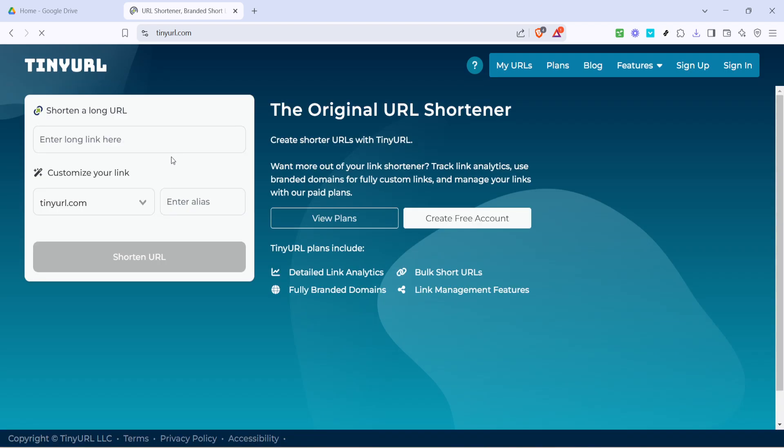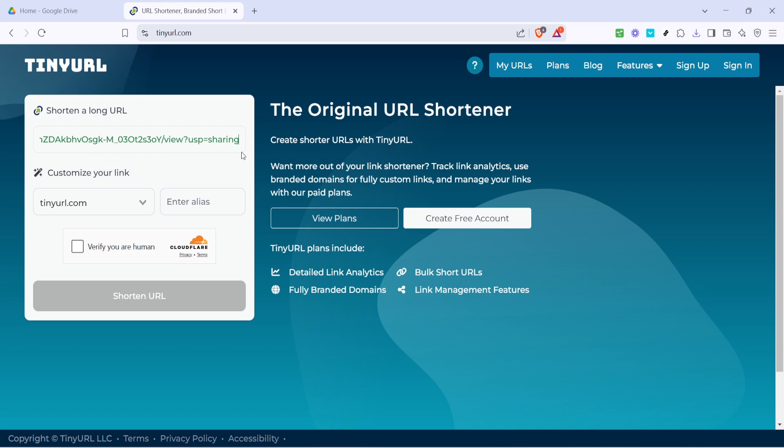If you wish, TinyURL allows you to customize your link by adding an alias. This can be particularly useful if you want your URL to be more memorable or relevant to the content down the line. Just type your desired alias into the appropriate box, but remember it has to be unique, so there's a chance it may not be available if it's already been used by someone else.